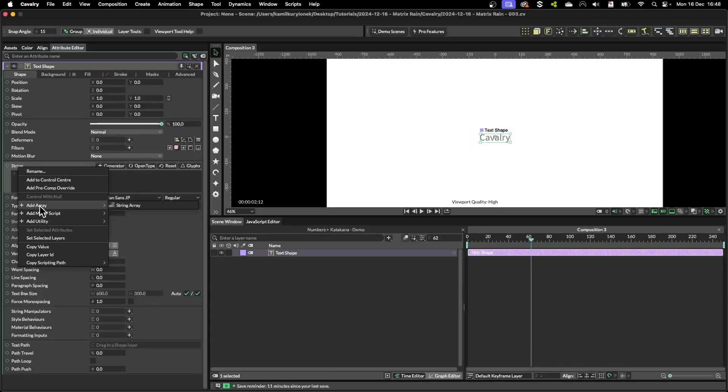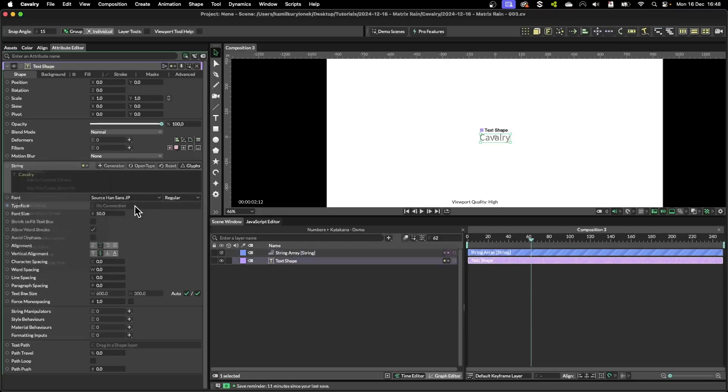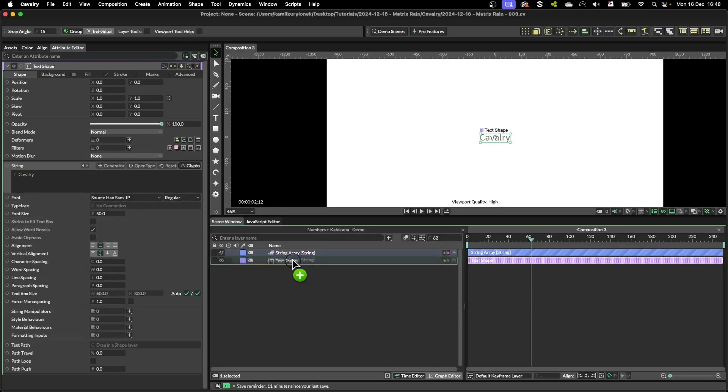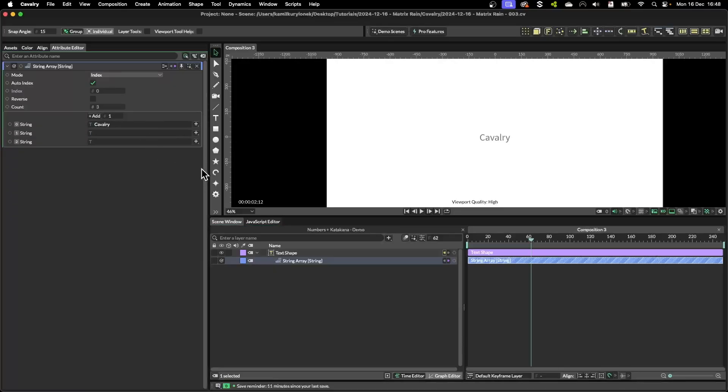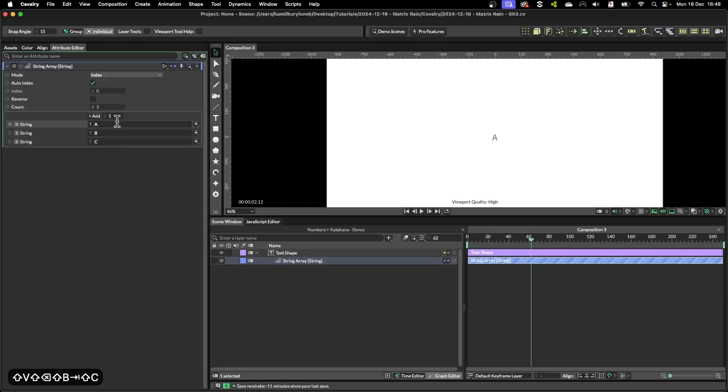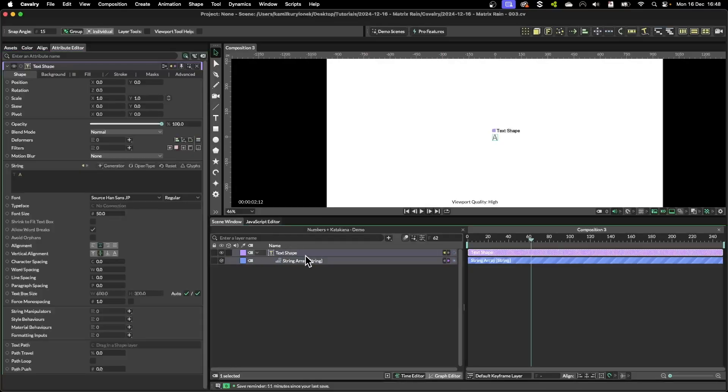I'm going to create a string array so we can easily change the text using an array. So what the string array is is simply a list of strings as in text, and this list is being referenced further down the line with duplicators.